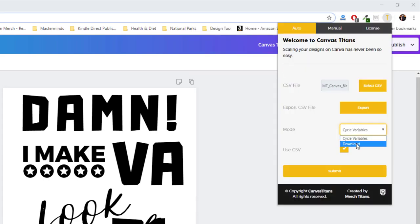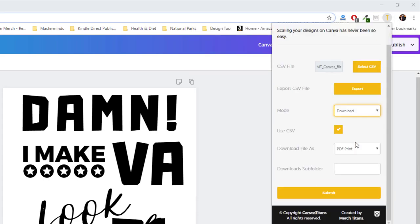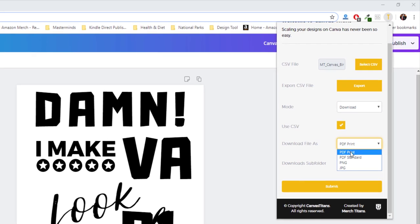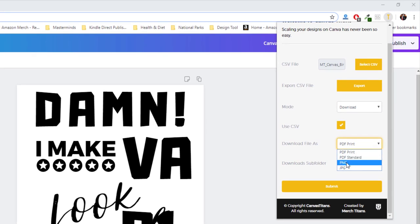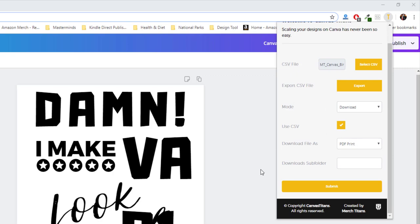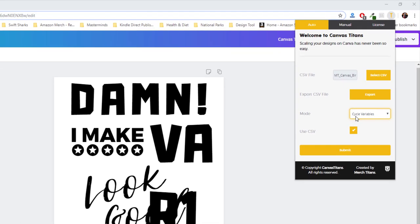And then see here, I can actually download, and I can change it from PDF print, PDF standard, PNG, and JPEG files. But for this design would actually be PNG, but I'm just going to cycle for now, so you can see it in action.